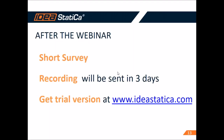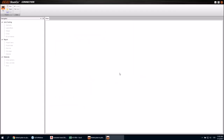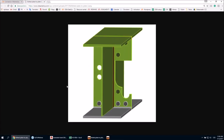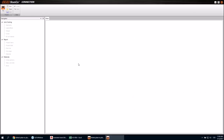Hello everybody, this is Adam. Welcome again to Connection Wednesday. Today we'll start with an updated tutorial number one which is bolted plate to plate. I'll show you how to get the final result and give you some tips for modeling and checking such a connection in IDEA Statica.